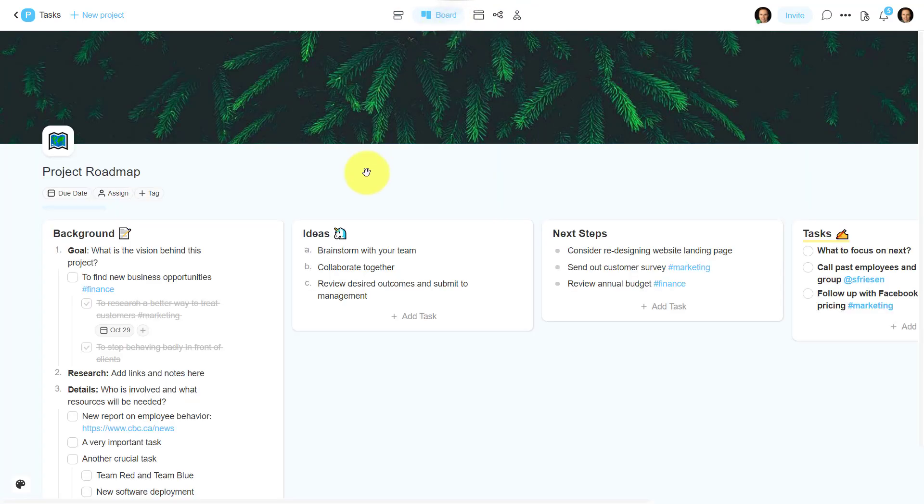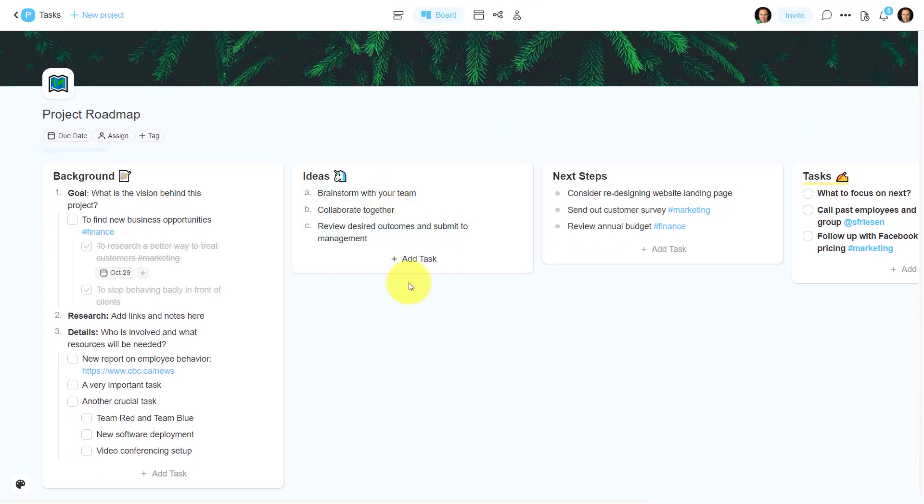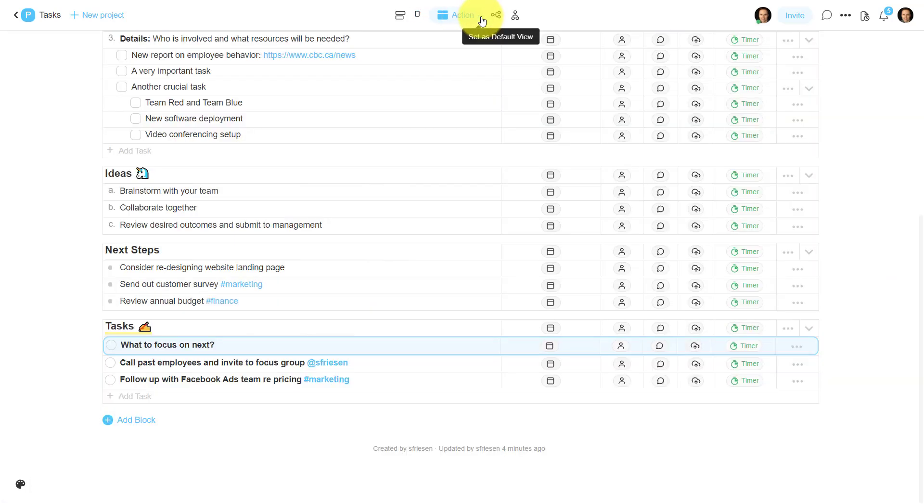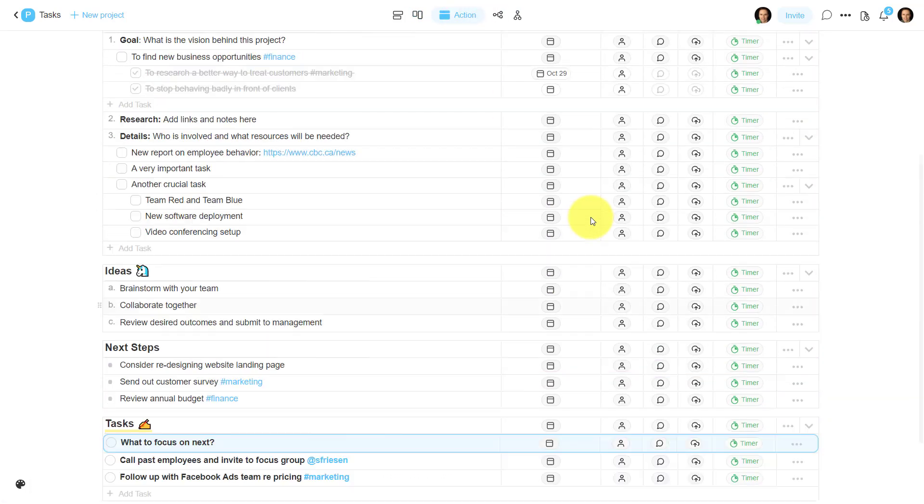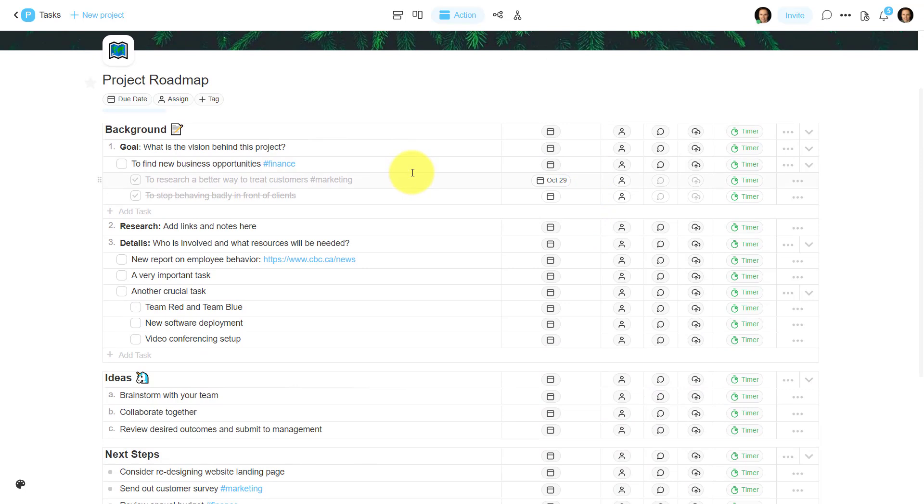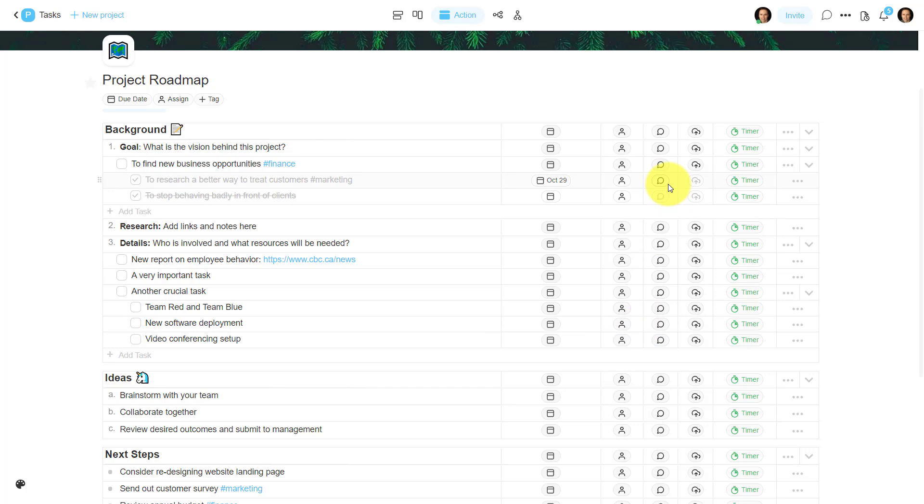The first one is a board view. So if you like a more Kanban style view, or maybe just seeing your work in different columns, this may be the view for you. Next, we have an action view, which is actually actionable. What I love about the action view is that there's so many different things that we have here at our fingertips.